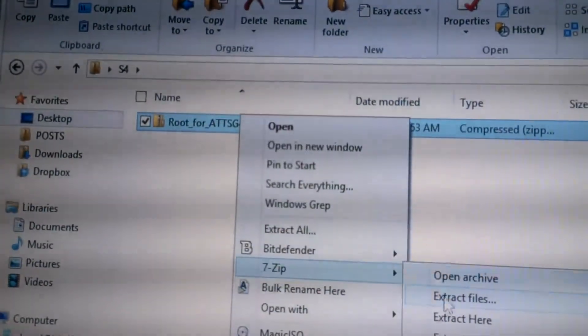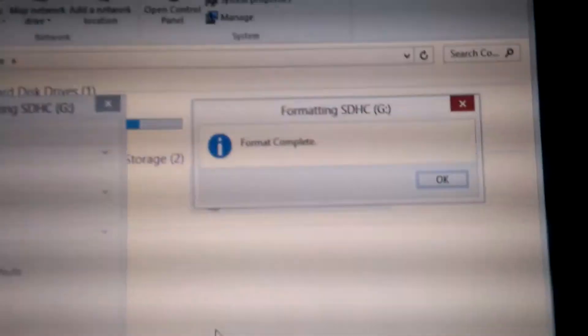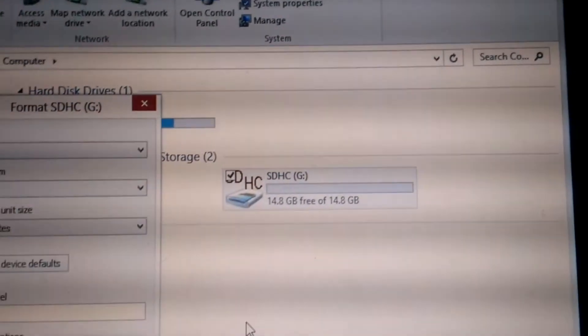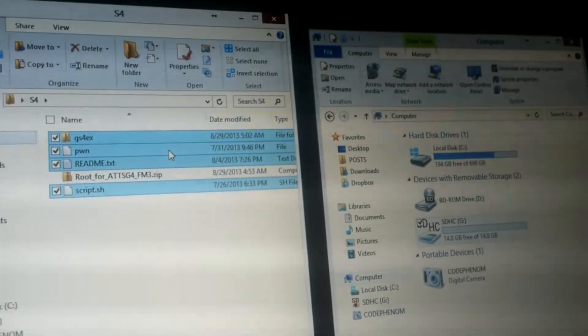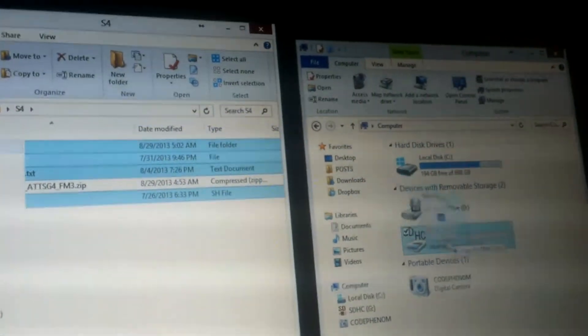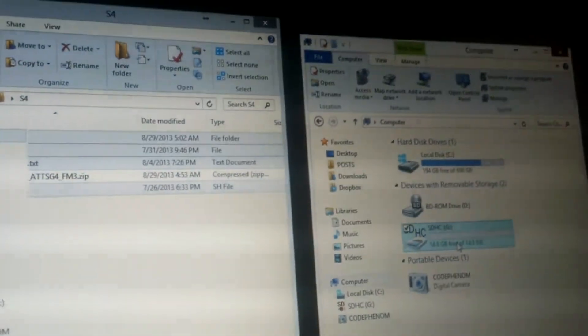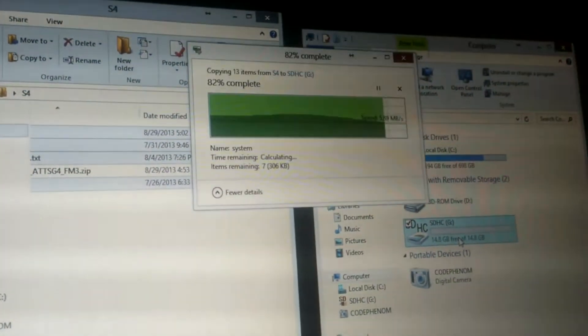Extract the downloaded file you got from download Android ROMs. Once that's extracted and formatted, drag and drop the file to the root of the SD card itself.